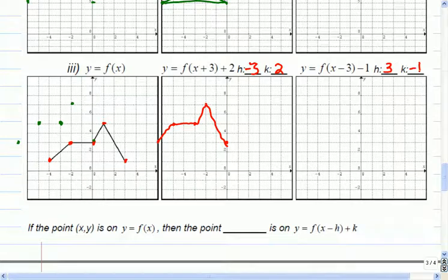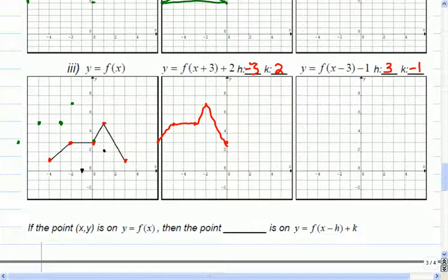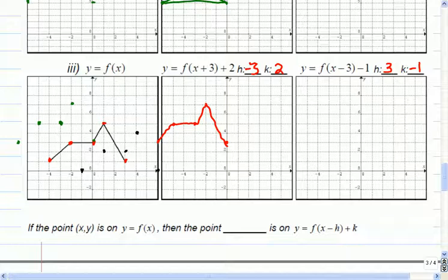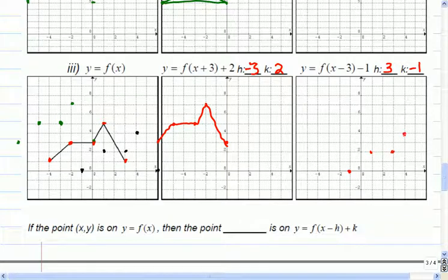So this is three to the right, down one. When I take the points — three to the right, down one; three to the right, down one; three to the right, down one; three to the right, down one. And finally, there we go — that one fit. Beautiful. One here, one here, one here, here, and last one there.